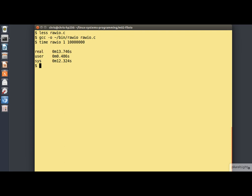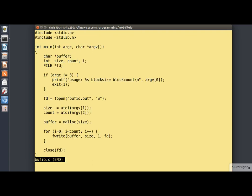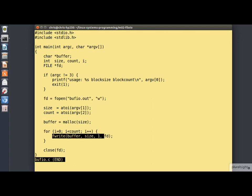OK, now let's look at the same program using the standard IO library routines. It's basically the same code except that we're using Fopen to open the file and Fwrite to write to it.